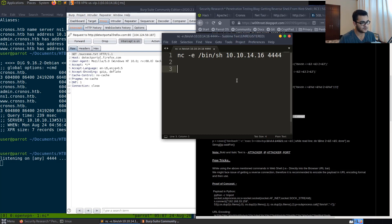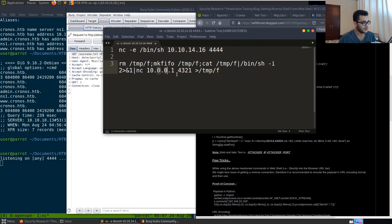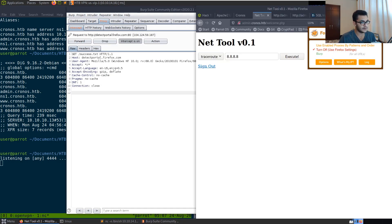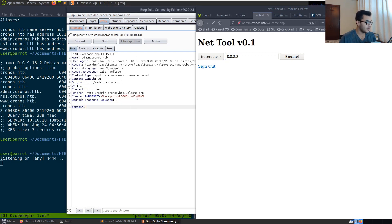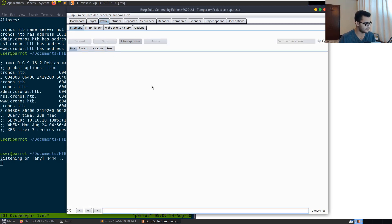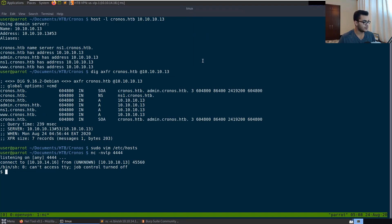We go back to the net tool in Burp Suite, disable and re-enable intercept, hit execute to capture the request, remove the traceroute command, and paste in our Netcat reverse shell command. With our listener running, we highlight the injected command and URL encode it with Ctrl+U in Burp Suite, then click forward. Immediately, we get a reverse shell back using the Bourne shell, so we don't have job control. We now have our initial access through command injection.